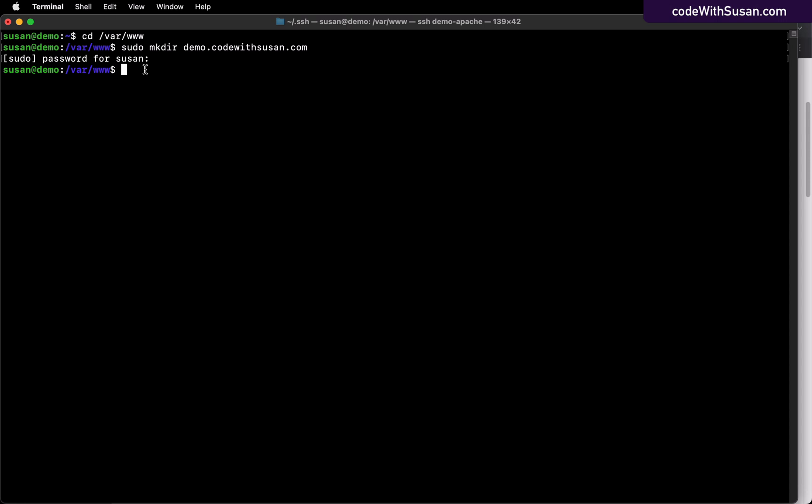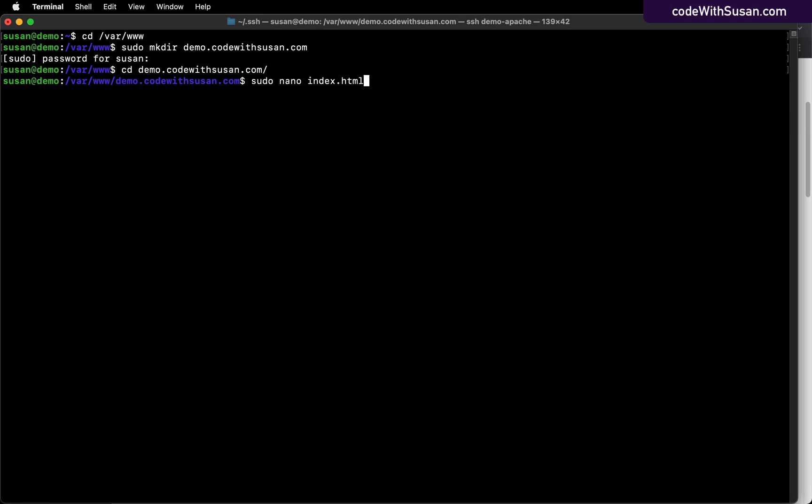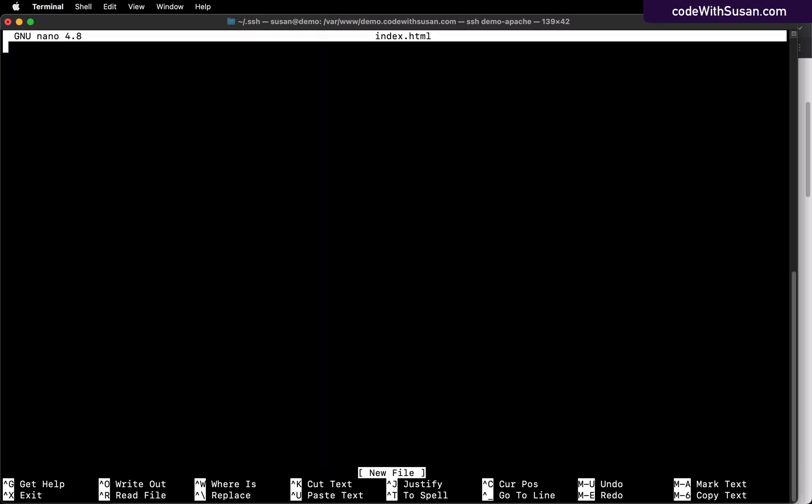Next, let's create an index file for this site. So I'll move into that new directory. And I'll just quickly create this using nano. So I'm going to create an index.html file and I'll just throw some sample content in there.